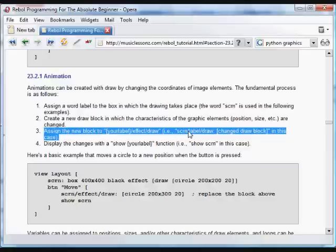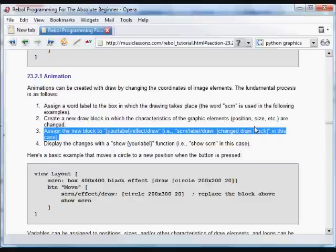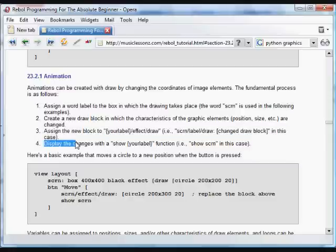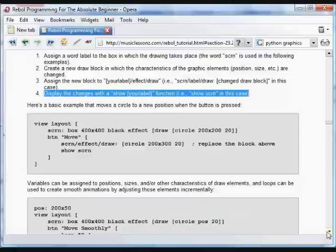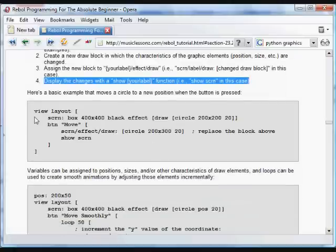And we assign it the new changed draw block, the new block that contains new positioning, new sizes, and so forth. And then we just show that, update that in the GUI. So in this case we're going to say show scrn. That's what's gone on here.